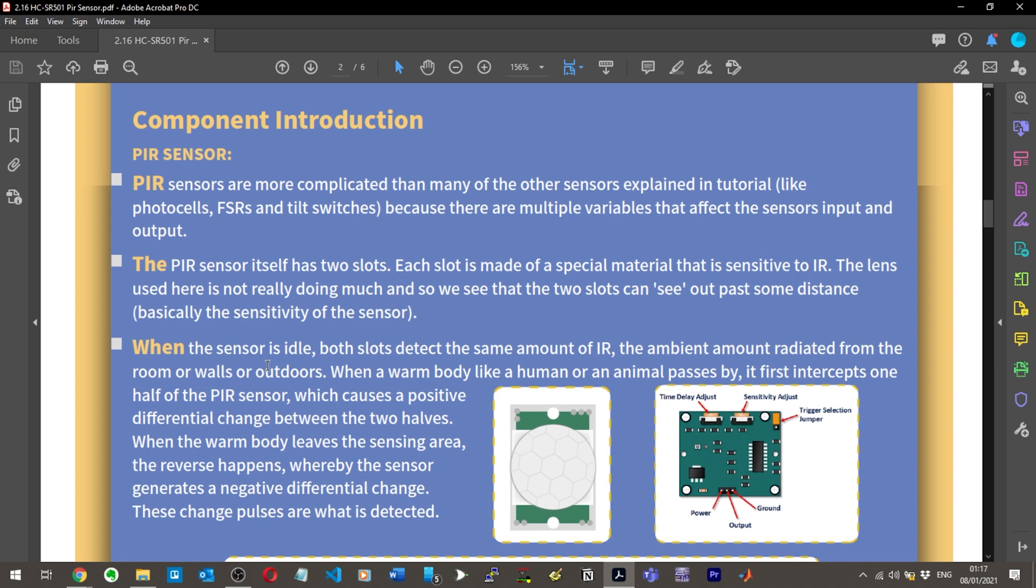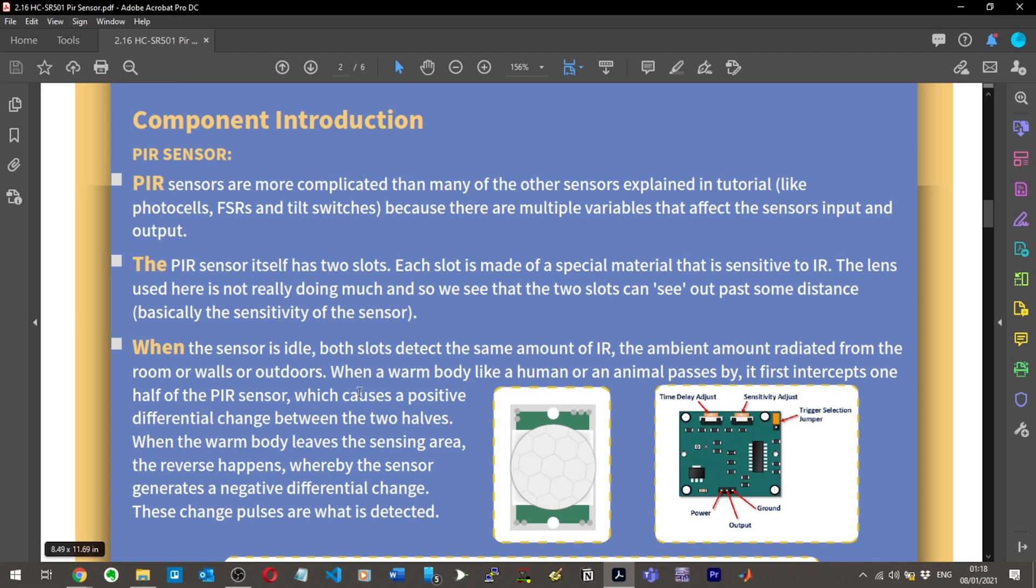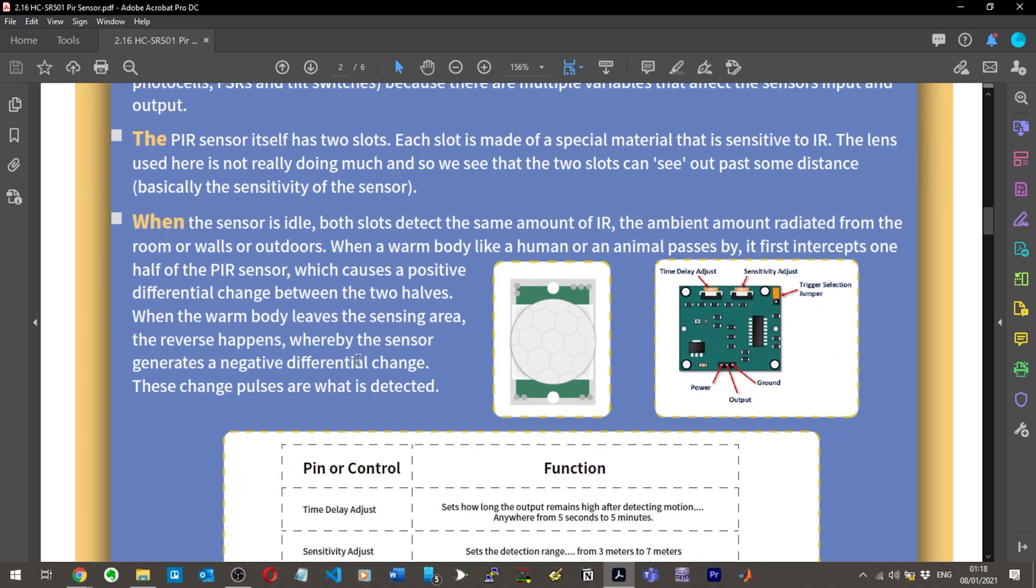When a warm body like a human or animal passes by, it first intercepts one half of the PIR sensor, which causes a positive differential change between the two halves, creating a voltage. When the warm body leaves the sensing area, the reverse happens and the sensor generates a negative differential change. These change pulses are what is detected. That's actually very clever, I completely get that.